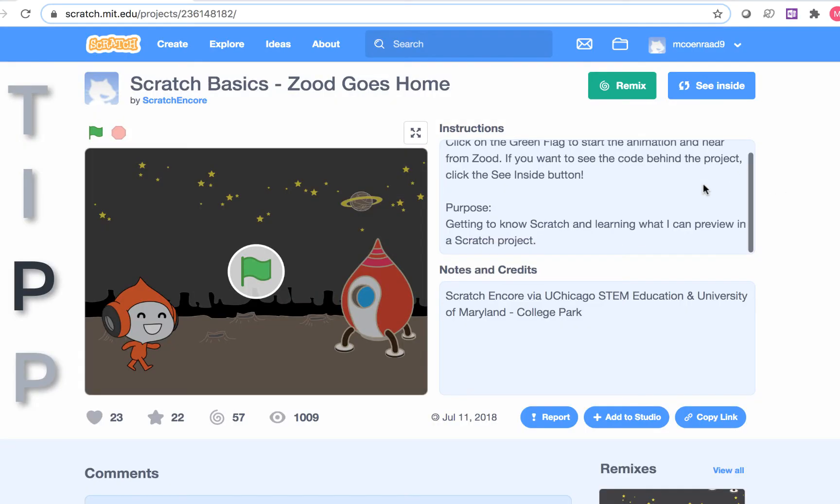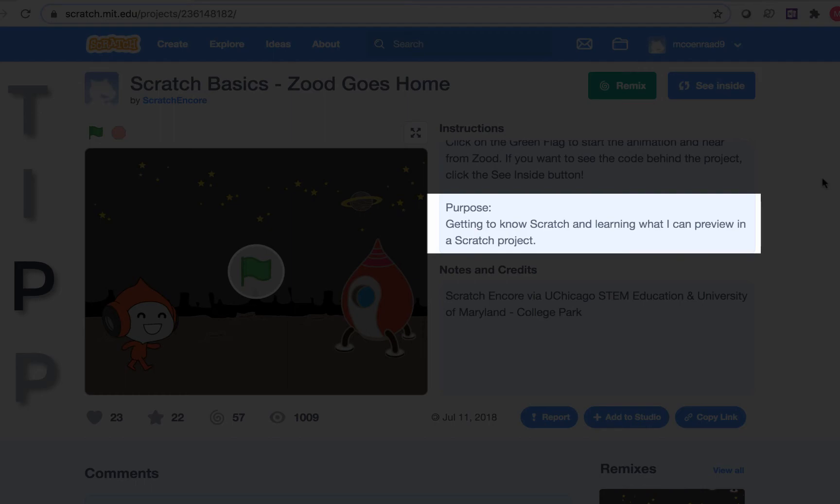P stands for purpose. The purpose comes after the instructions. This tells you what you, the programmer, are supposed to do with this project today. The purpose of this project is to get to know Scratch and learn what you can preview in a Scratch project.